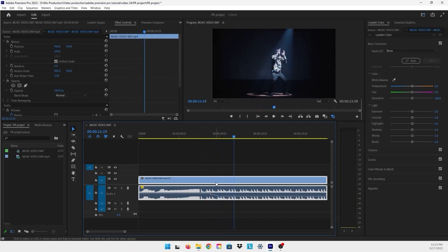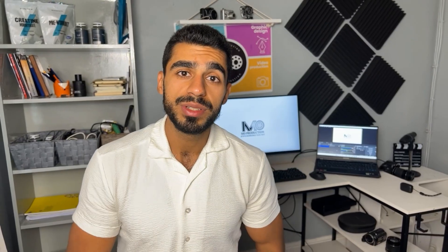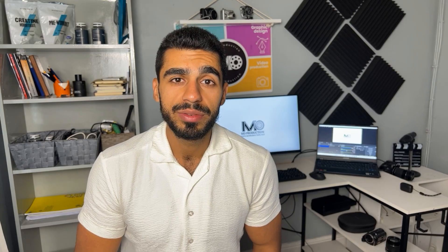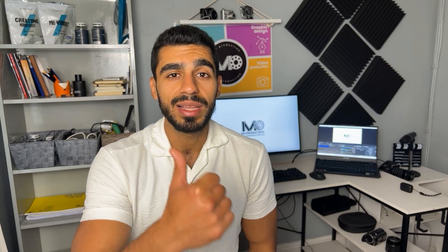That's basically it for how to lower the audio of your video inside Adobe Premiere Pro. I hope this video was helpful for you and I would really appreciate it if you could smash that like button for me. I'll see you in the next video.